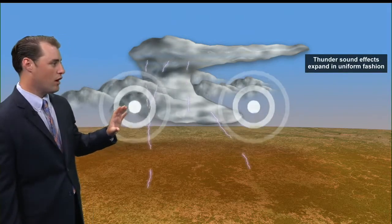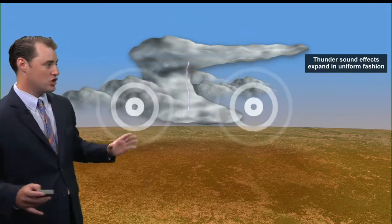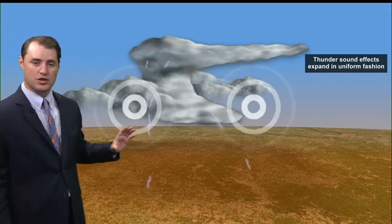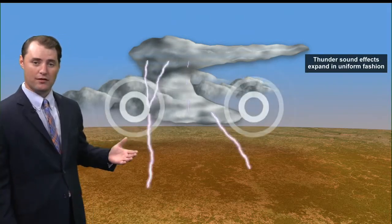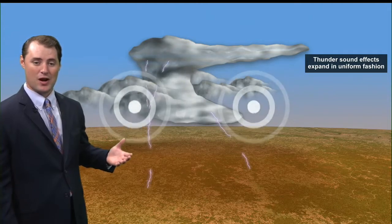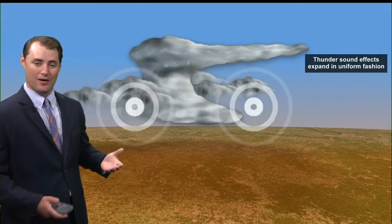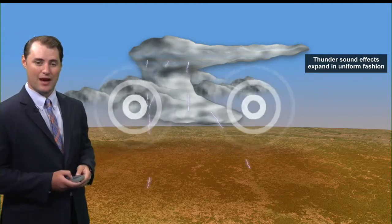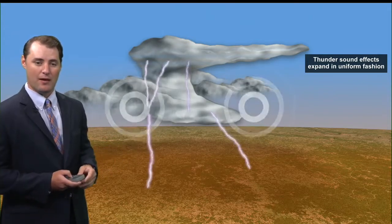Now this thunder expands in a uniform fashion during the day. Of course it's loud — anytime you have a lightning strike near you, that sound is going to be loud.